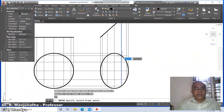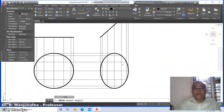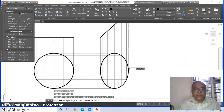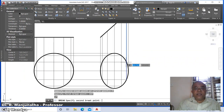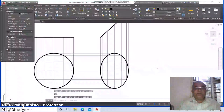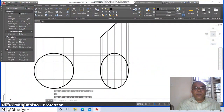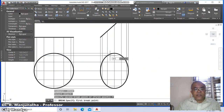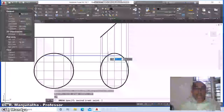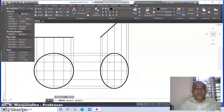Continue breaking: first point at intersection (@). Break first point at intersection (@). We have now broken all the vertical lines. Now take the horizontal lines: break first point, take the intersection of this and say @.